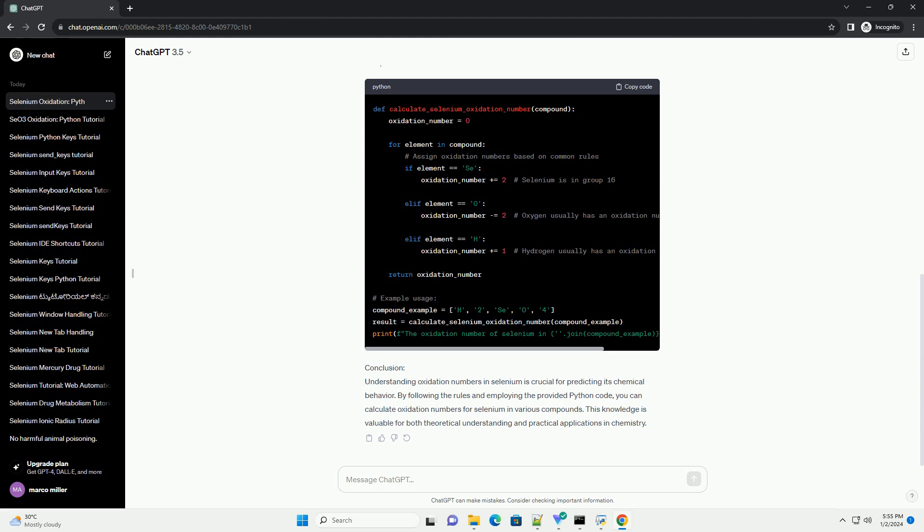What are oxidation numbers? Oxidation numbers are assigned to elements in chemical compounds to represent the distribution of electrons. They indicate the apparent charge an atom would have if the compound were composed of ions. The oxidation number of an atom is crucial in balancing chemical equations and predicting the reactivity of elements.